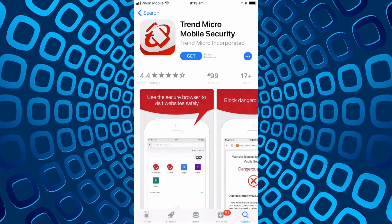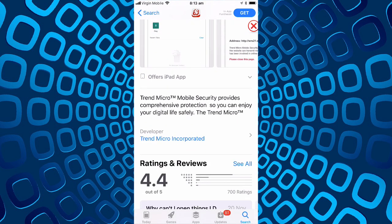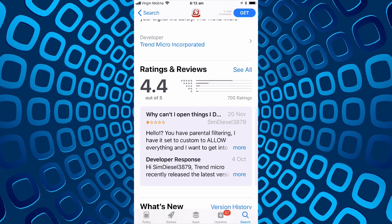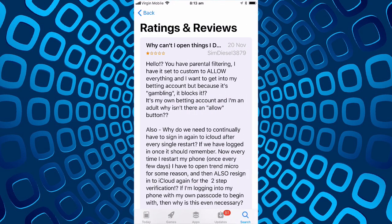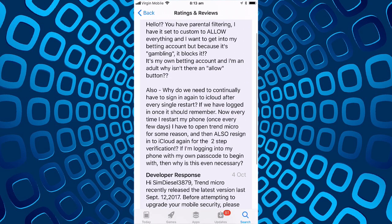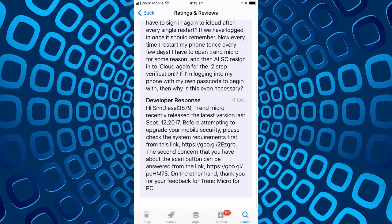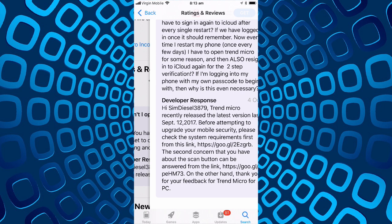We'll install this and have a look. It has 4.4 out of 5 review however there is a one star review here and they actually say that they've had trouble unblocking a website they want to go to. The response from developer is really generic, talks about a scan button concern.